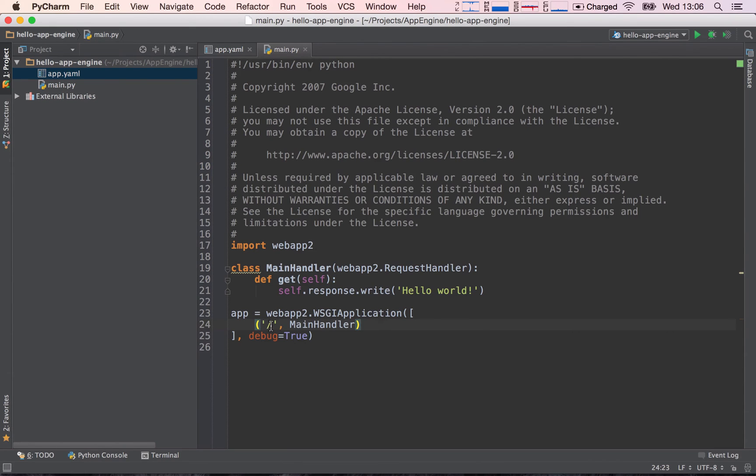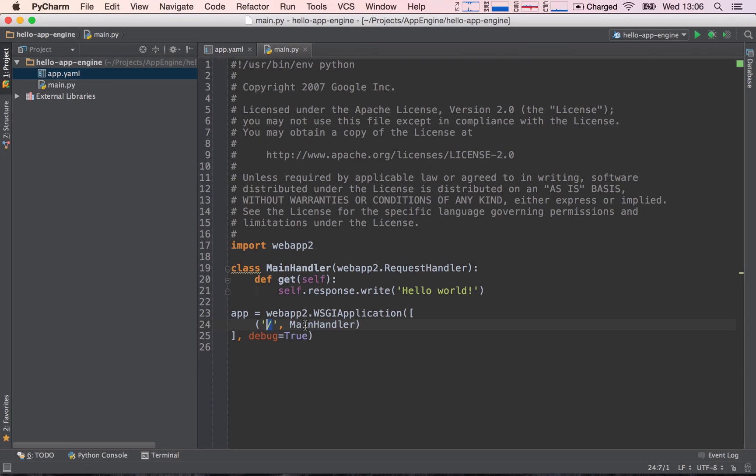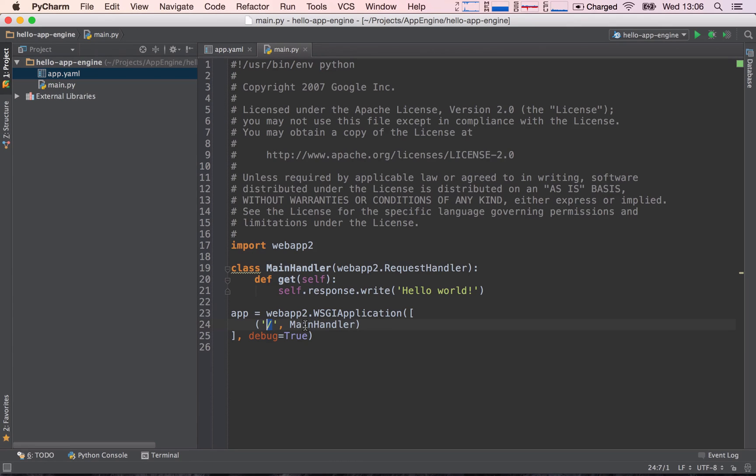So here we have the root request and we are saying that it must be handled by the main handler. So again, our application is a router, and the router maps all the different possible requests we want to handle, and it maps those requests to request handlers. A request handler is essentially, as the name says, a piece of code that handles the incoming request.